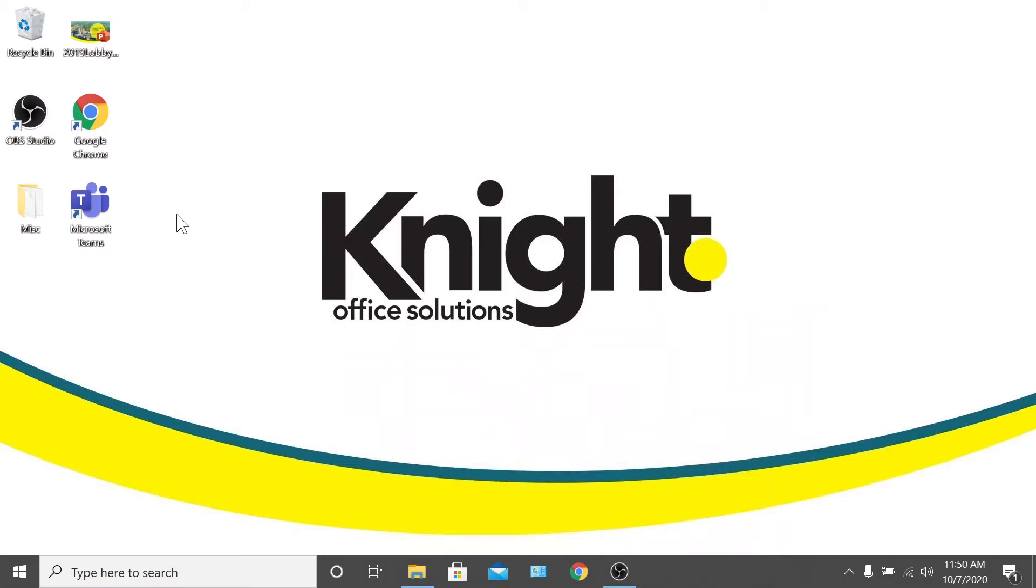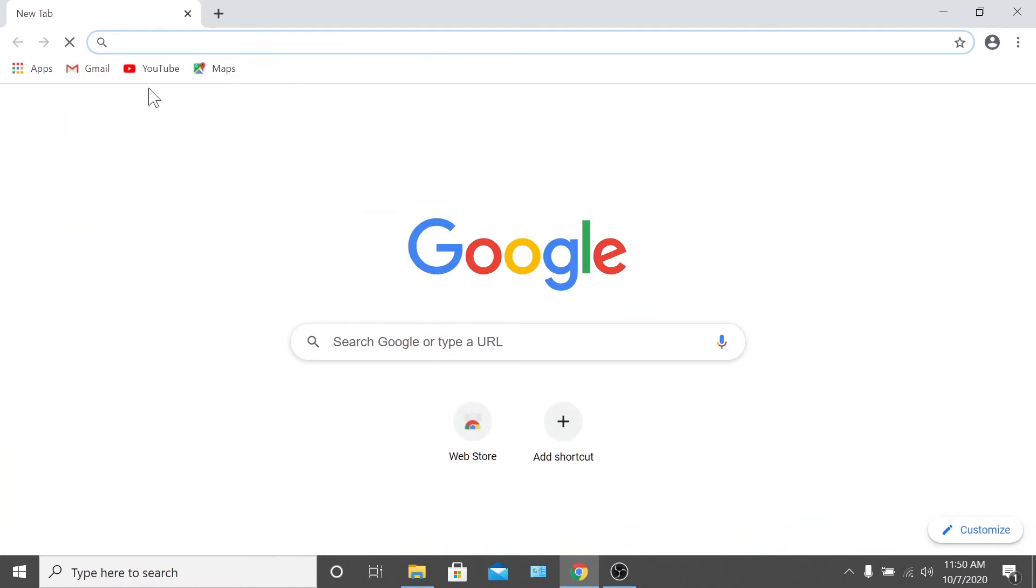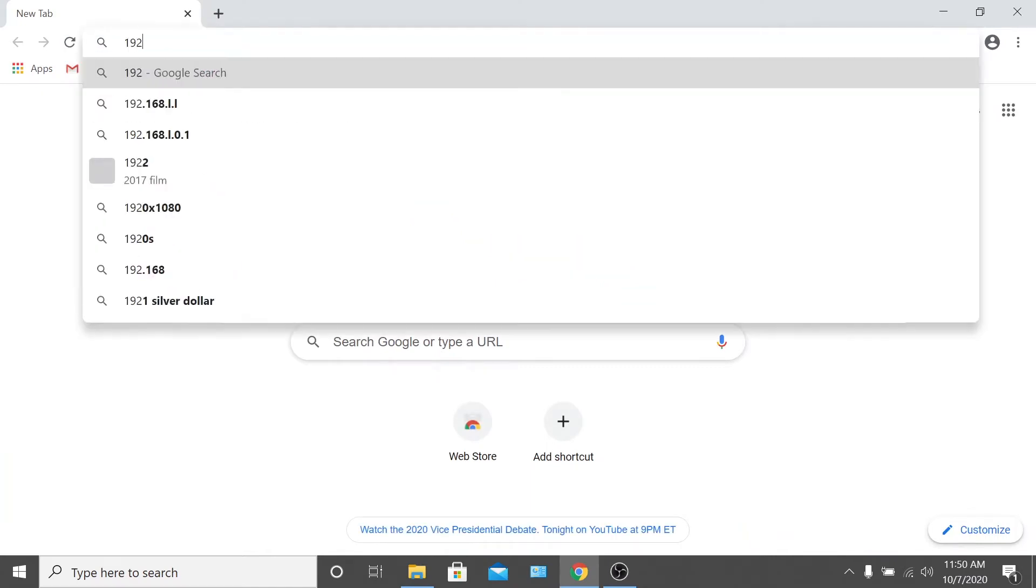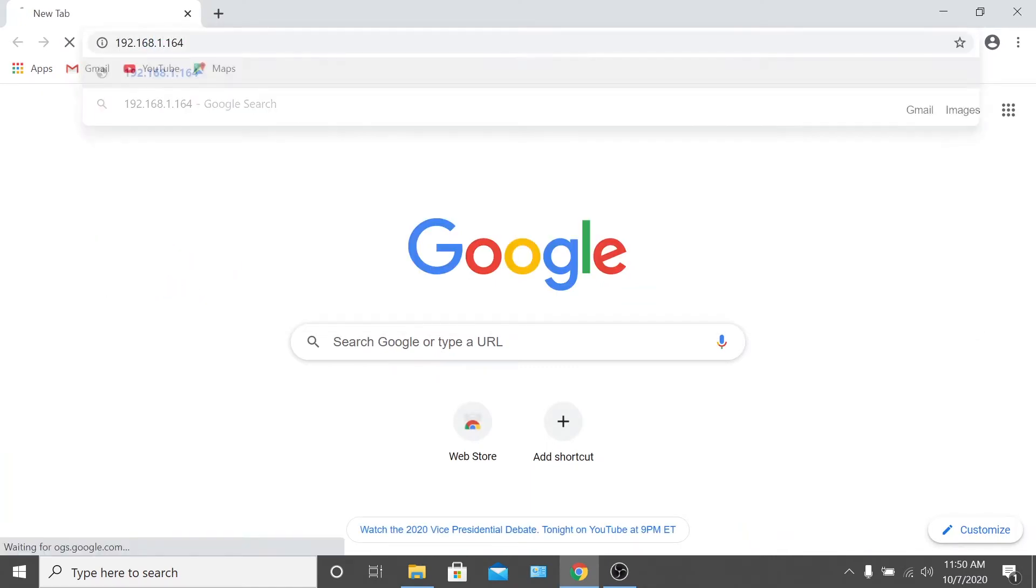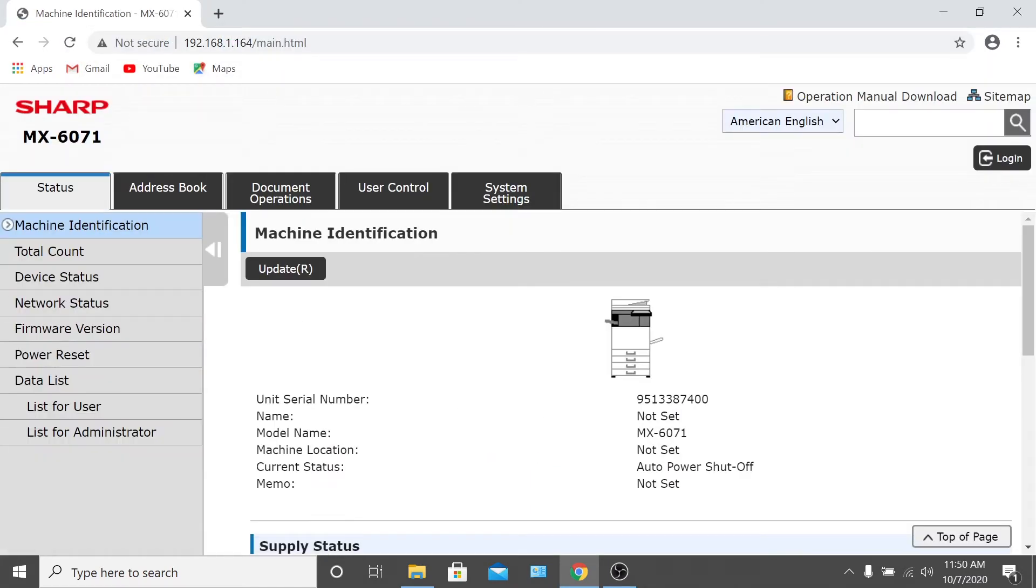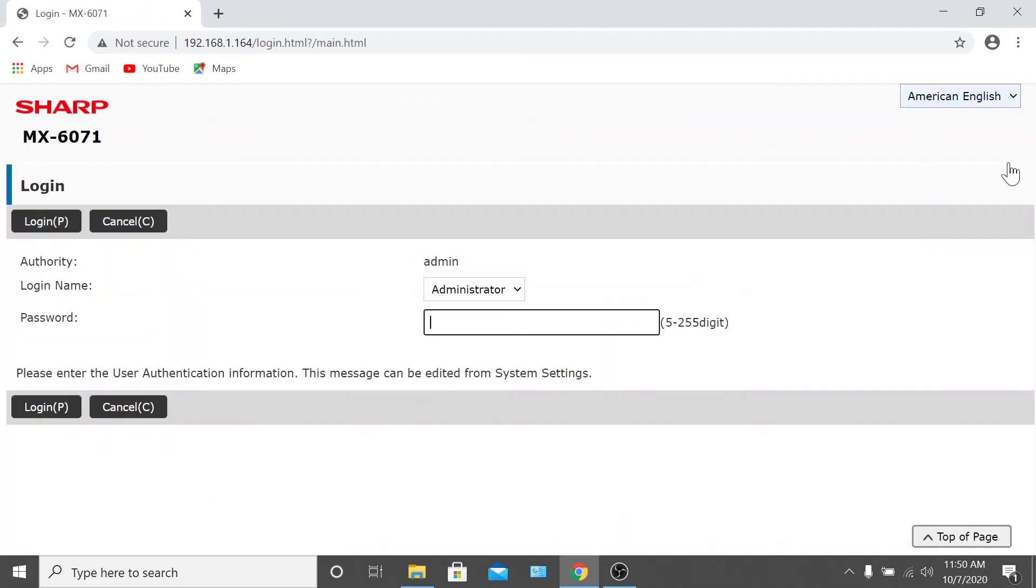First, open your web browser and type your copier's IP address directly into the search bar. That should take you to the copier's web interface. Once you've arrived, you'll have to log in as an administrator to make changes. To do this, click the login option at the top right-hand corner of the page.